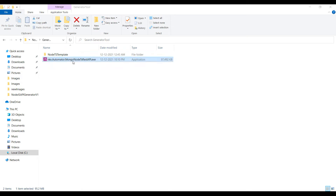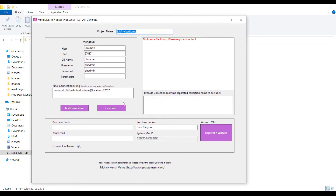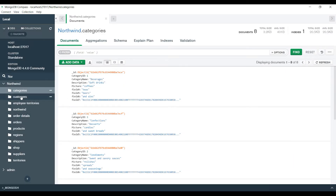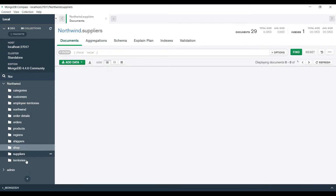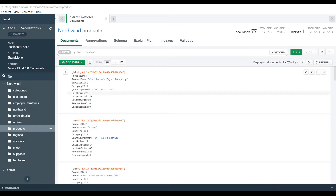Let me start this tool. This tool will help you generate a Node.js REST API. Let me give my demo project name — 'demo node typescript'. For the database name, I have MongoDB installed locally. I have the Northwind database downloaded from online, which has shops, supplies, territories, shippers, regions, products, and many more collections. I want to generate a REST API on this database, so Northwind is my database name.